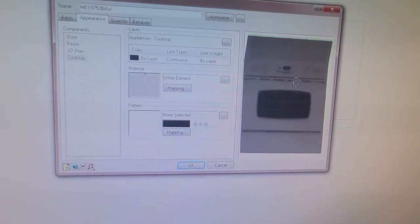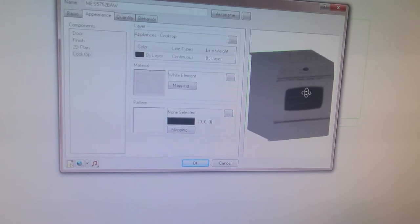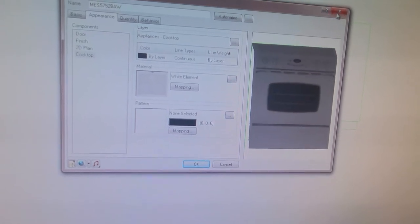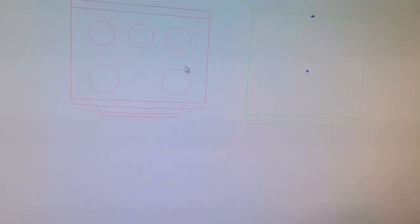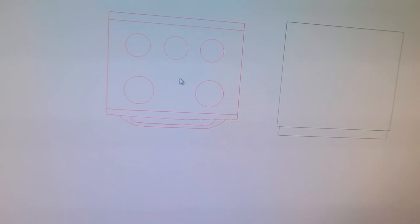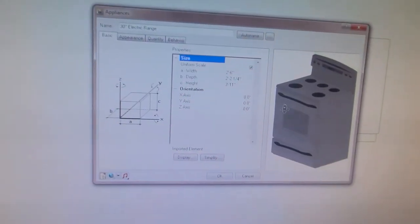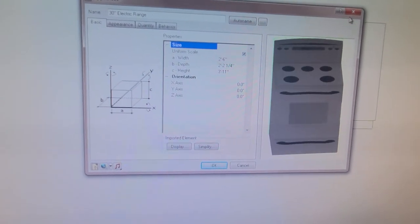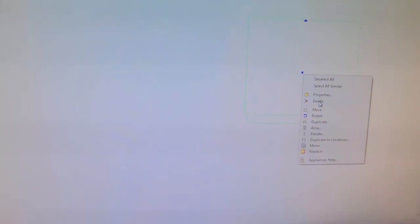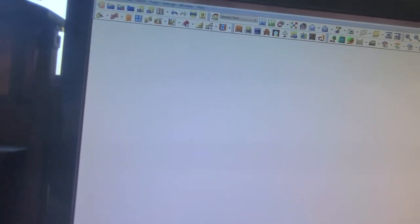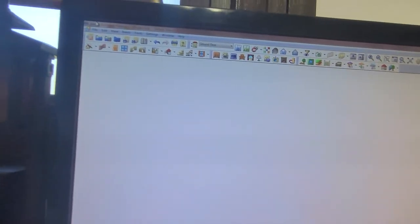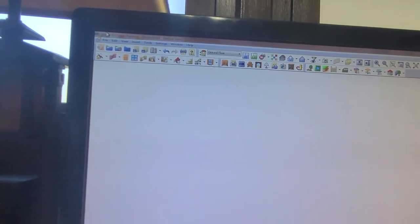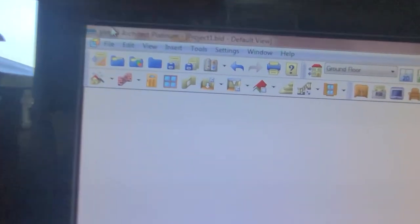Now we have the Maytag stove versus the stock stove. I would rather have the Maytag one. But that's how you customize using the BIM catalogs, which I had never heard of until I started using this software.